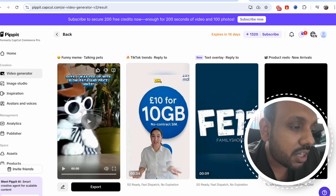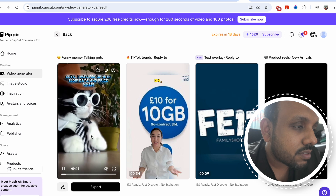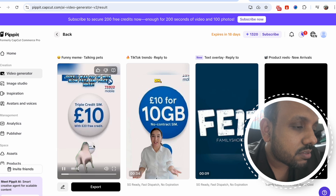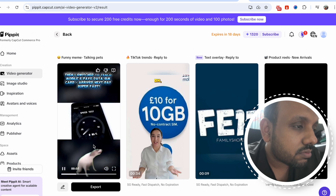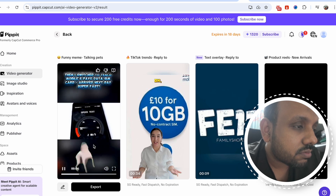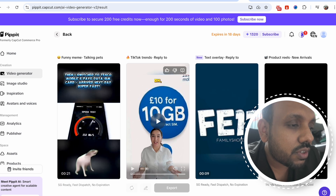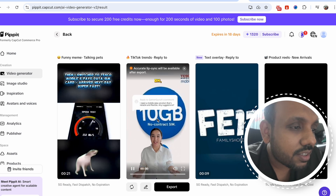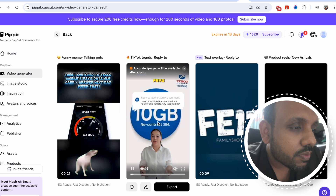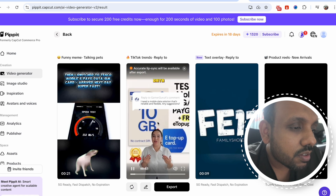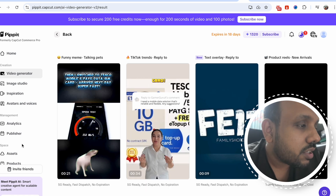I even like the funny meme one — look at this. "Guys, I was fed up with slow data and price hikes. Ever been there? Then I switched to Tesco mobile's PAYG data SIM card." See, it's very nice, it's funny. You have to check out the Tesco mobile PAYG data SIM card. This one is for TikTok.